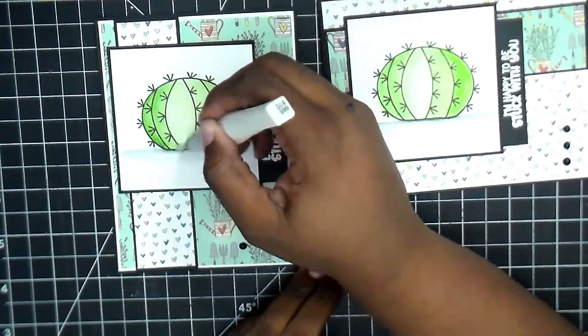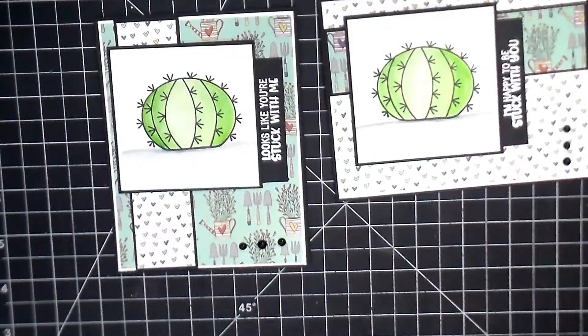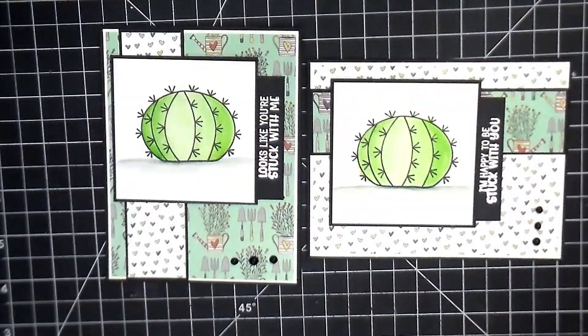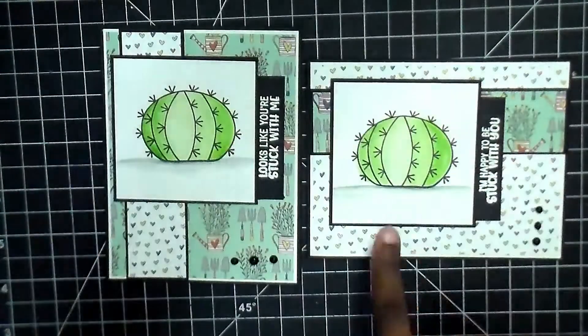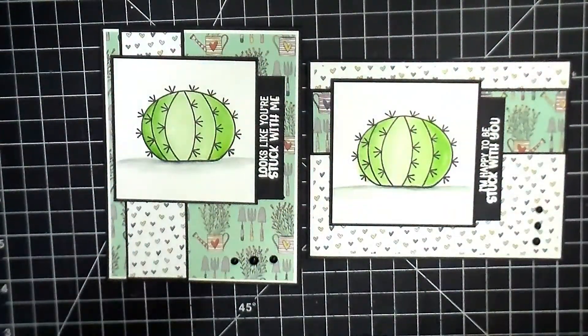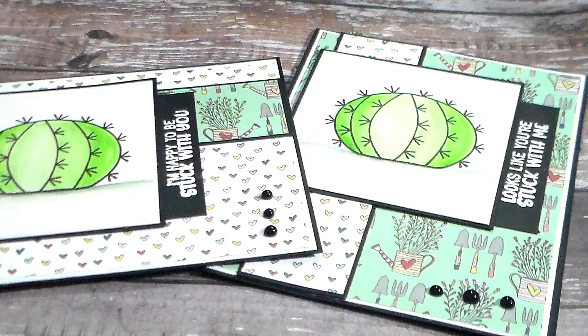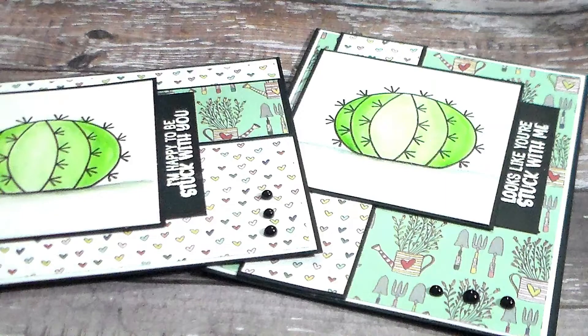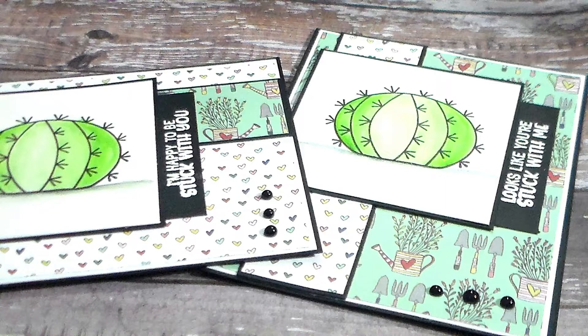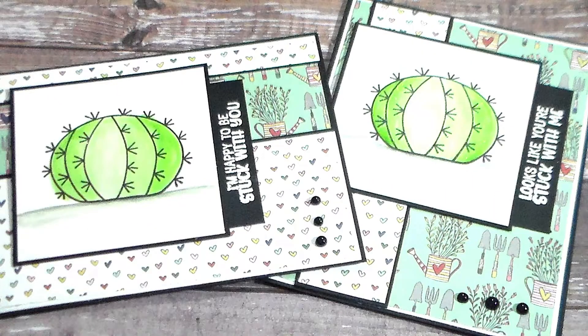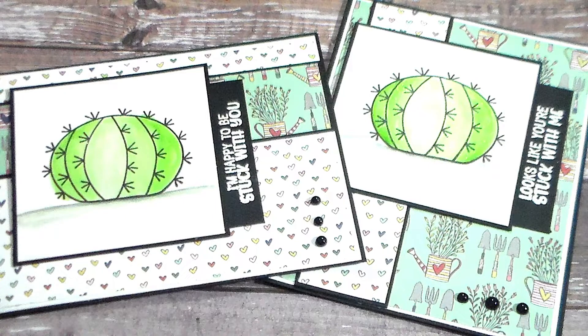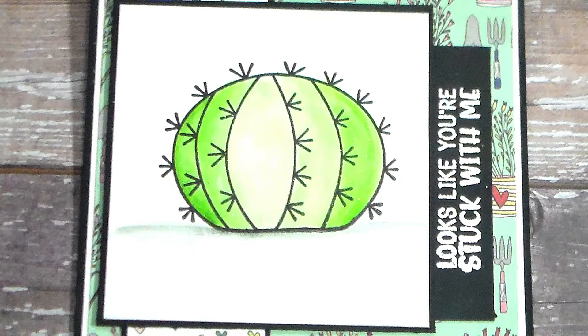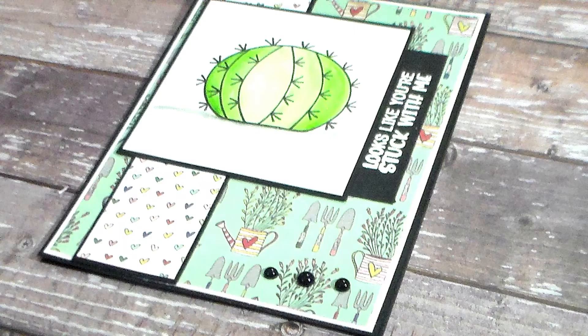And there is our final project. With the stamp set you saw the dies that were there. If you wanted to, you could have given this added dimension by stamping it off on a separate piece of paper and die-cutting it and then adding foam and giving it a little bit of a pop.